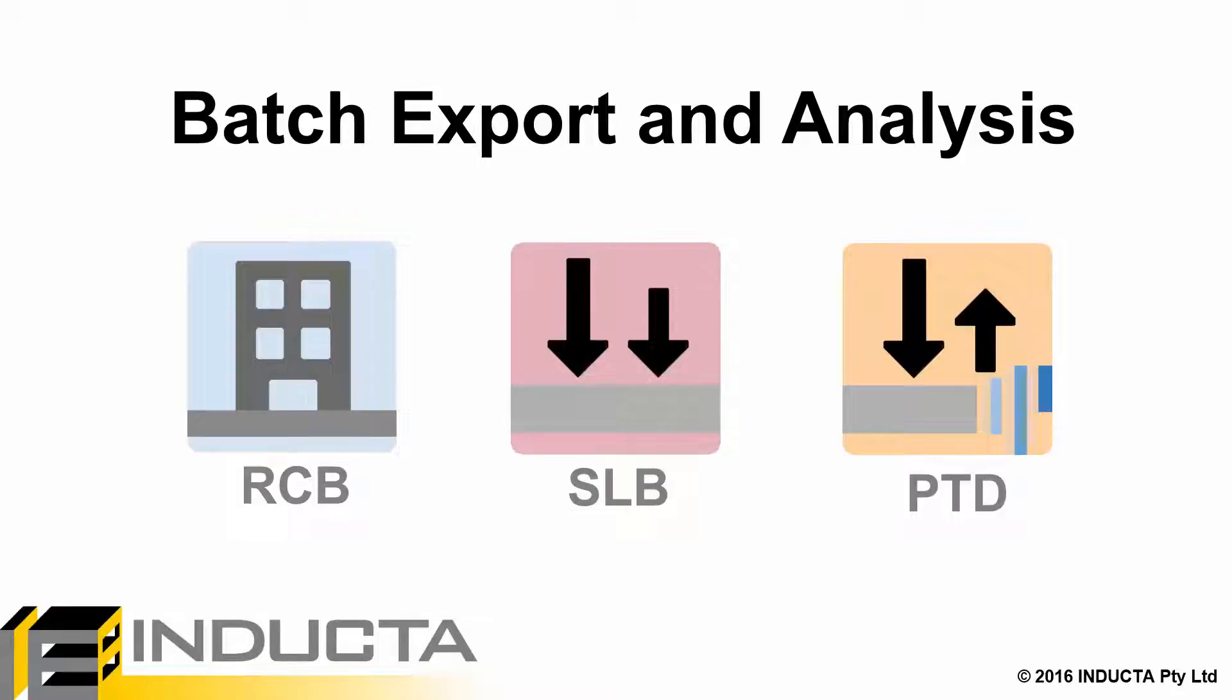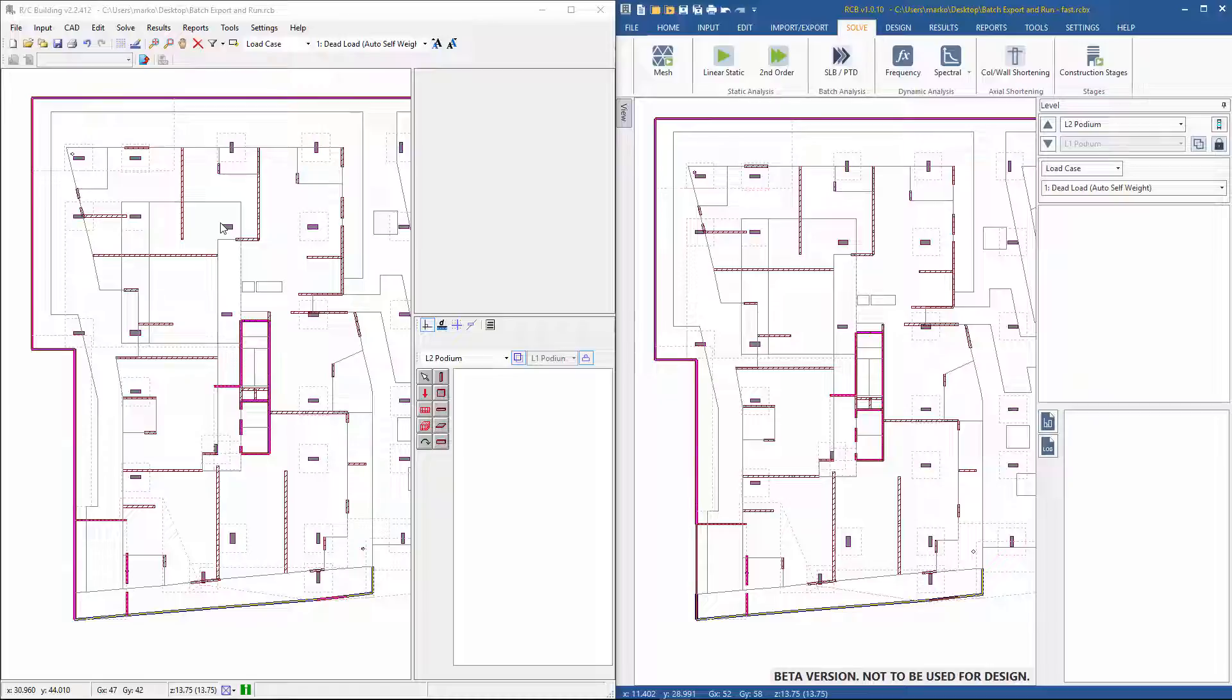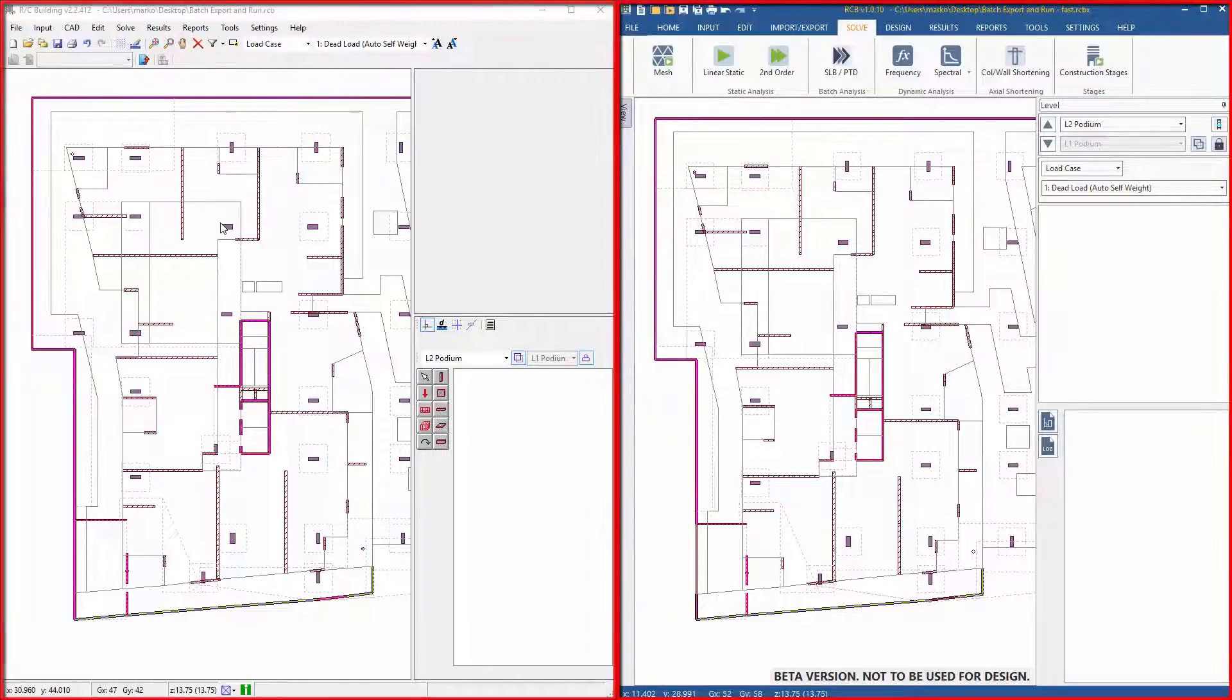This video will compare the time it takes to export and get long-term deflection results of a transfer floor using the old RC Building and the new RCB.